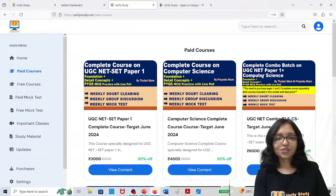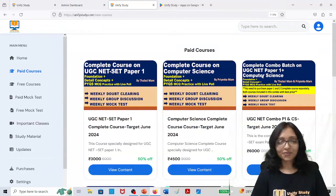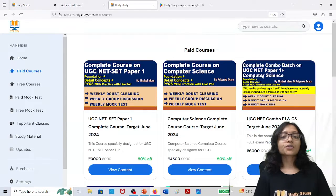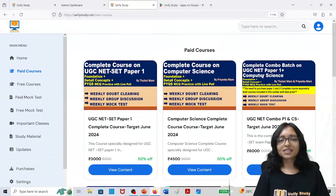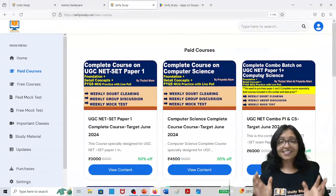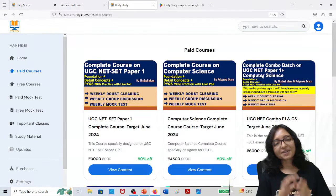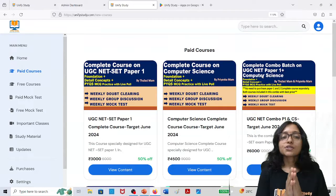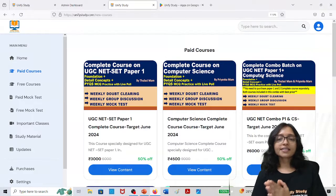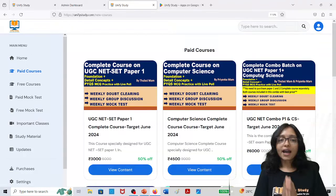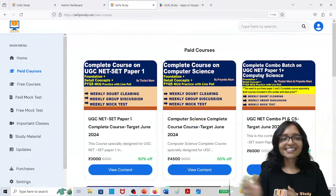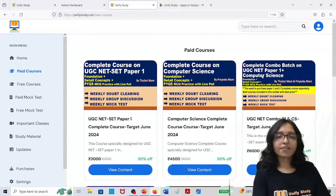Hello everyone, welcome to Unify Study. The wait is over for all of you who have been waiting for the paid courses. Unify Study platform is going to provide you paid courses with best quality content and classes at the best price. You can see Paper 1, Paper 2, Computer Science, and the Combo options. I'm going to tell you the detailed planning of what we are going to provide.